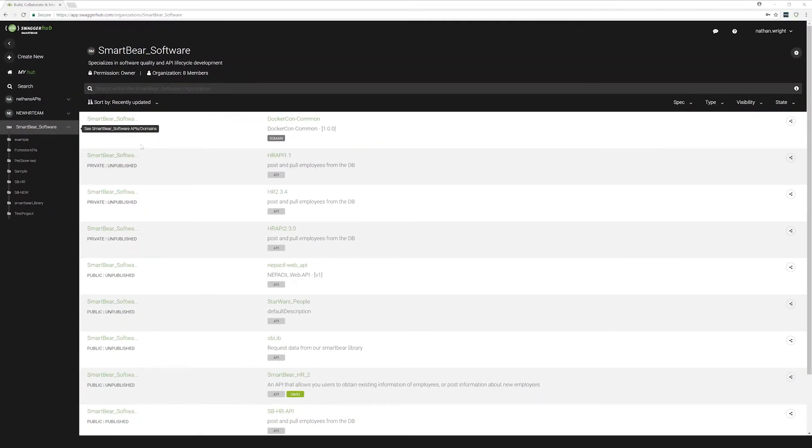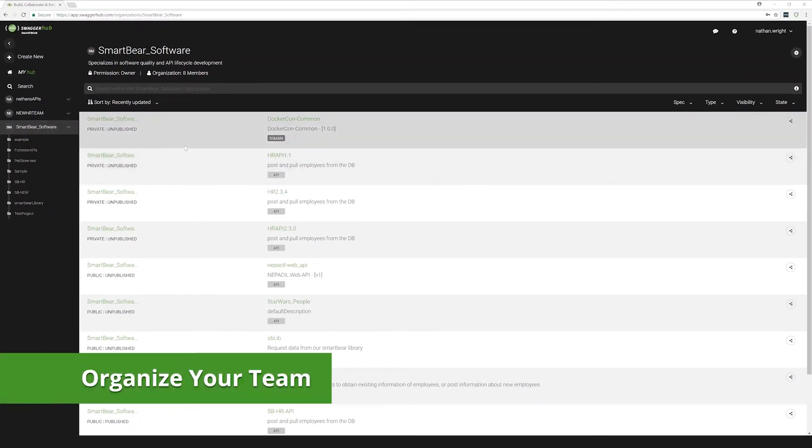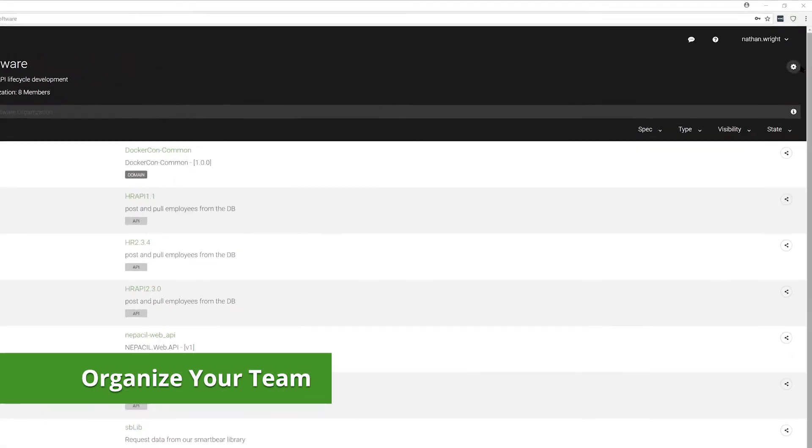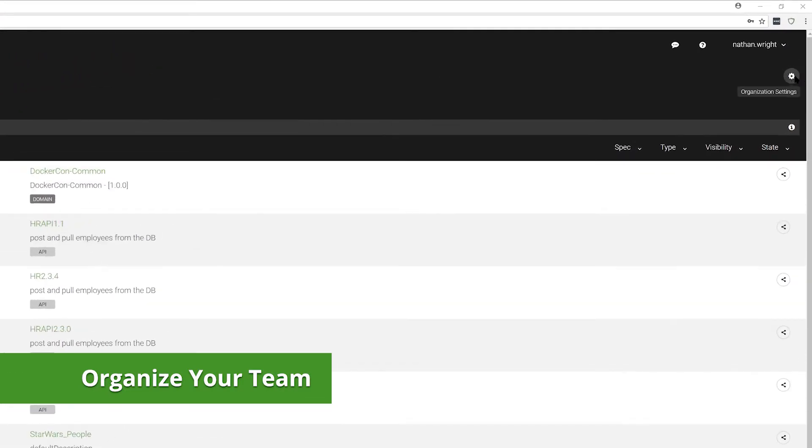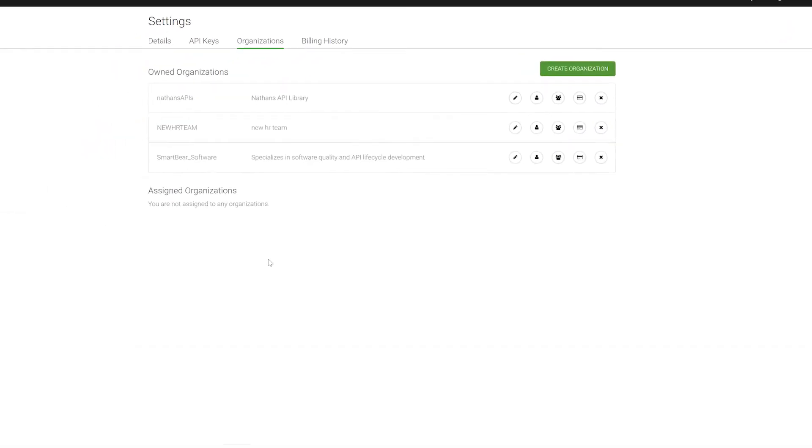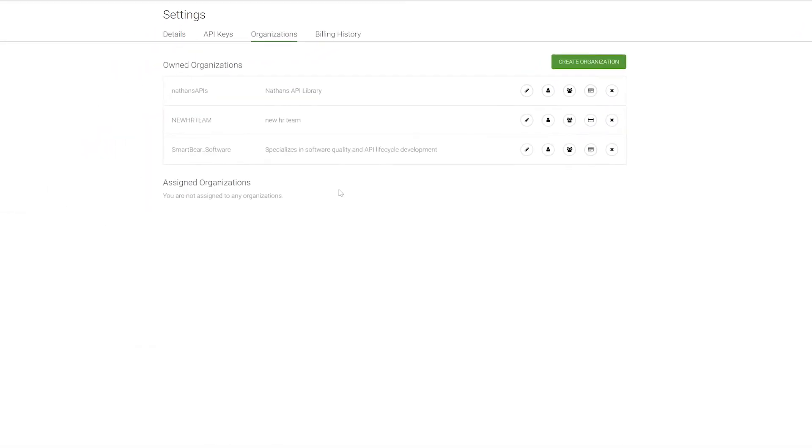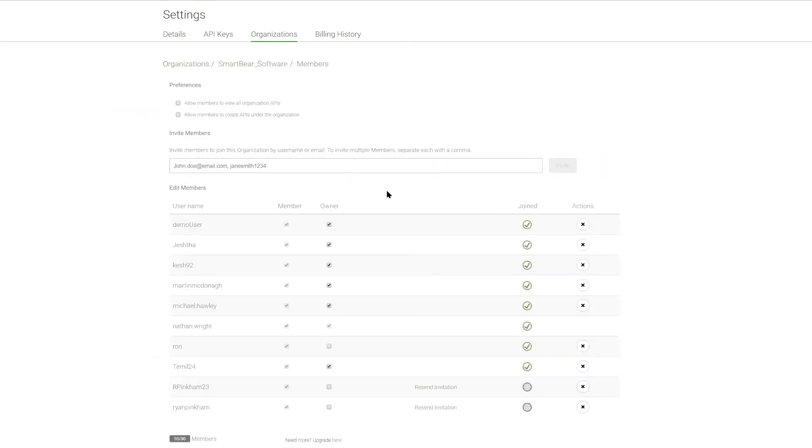When we start thinking about the users that are part of this organization, this is handled through the highest level of settings right up here in the top. Two ways that we can start to look at this. We can go through an individual user view. This is where we invite members, we can assign permissions here. We essentially have two roles within Swagger Hub, one of the member and one of the owner. Members have essentially a read-only permission set.